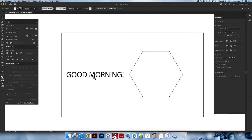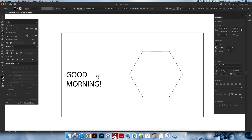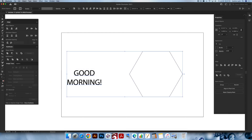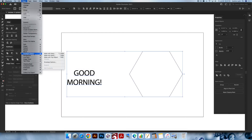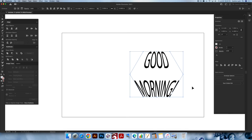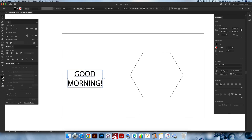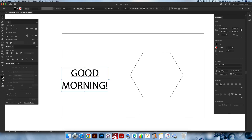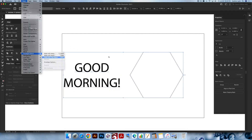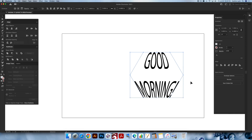You can always undo with Command+Z, go back into your text, hit enter to add a line break, make it centered, and try again. Select them both, Object > Envelope Distort > Make with Top Object — and that looks a little bit better. If I was using this in a real design I'd tweak it more, but for tutorial purposes this works. If you ever want to edit the text, you have to undo the transform first, adjust the font size, then reapply Object > Envelope Distort > Make with Top Object. Don't forget to expand when done.